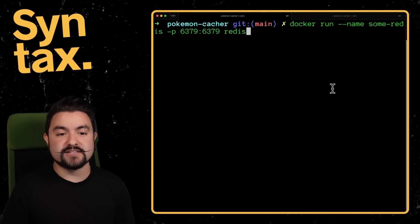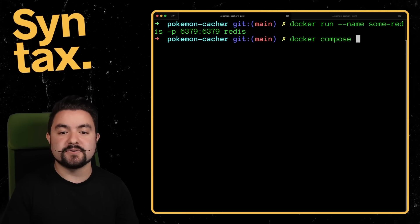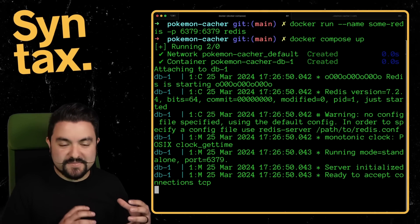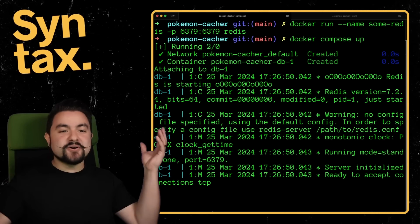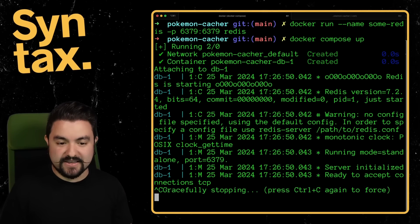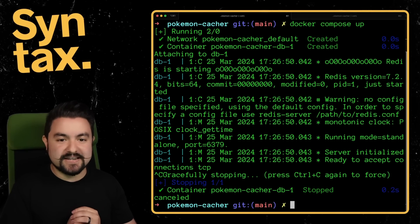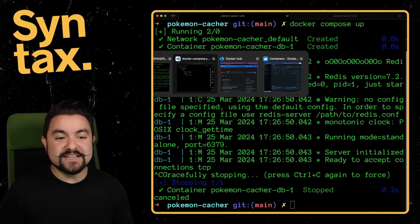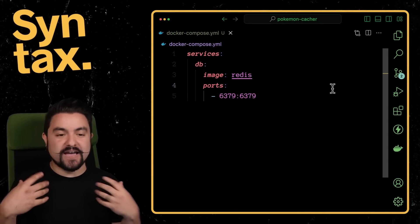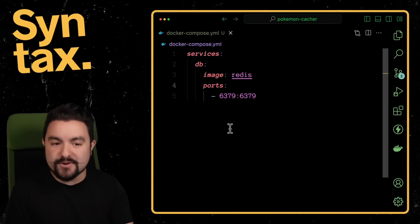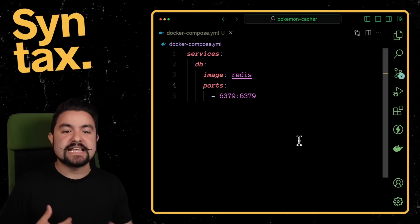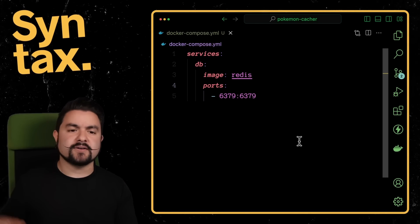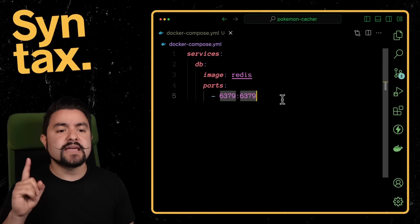And so I would actually commit this file to source code so that other developers can instantly spin up this Redis instance. Because now that we have this file, I can just do a Docker compose up, it'll look at that file, see all of the images that I need, spin up all the containers that I need, and I'm good to go. And then if I kill this, it's going to stop all of those containers. And I'm done. So this is honestly the most of how I interact with Docker. I just have composed files that specify all of the images that I need to run and also custom images, which we'll talk about in a later section in this video.